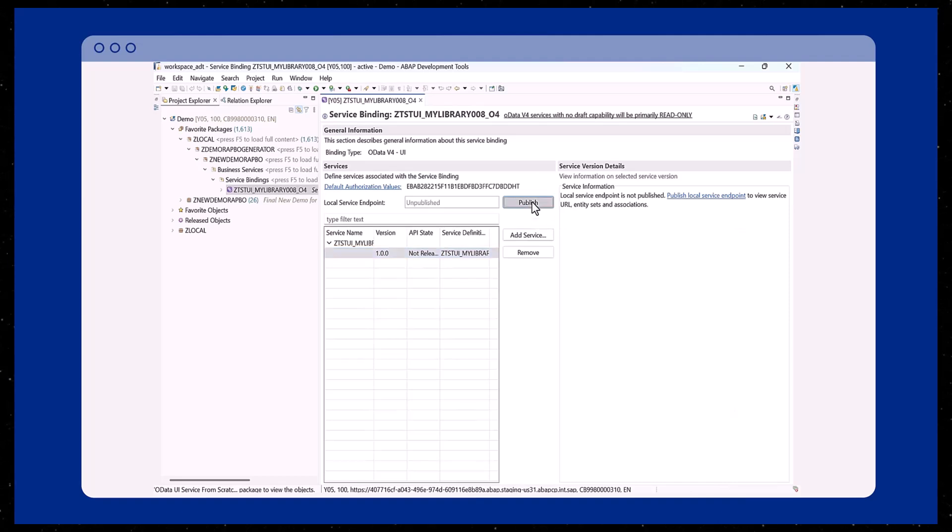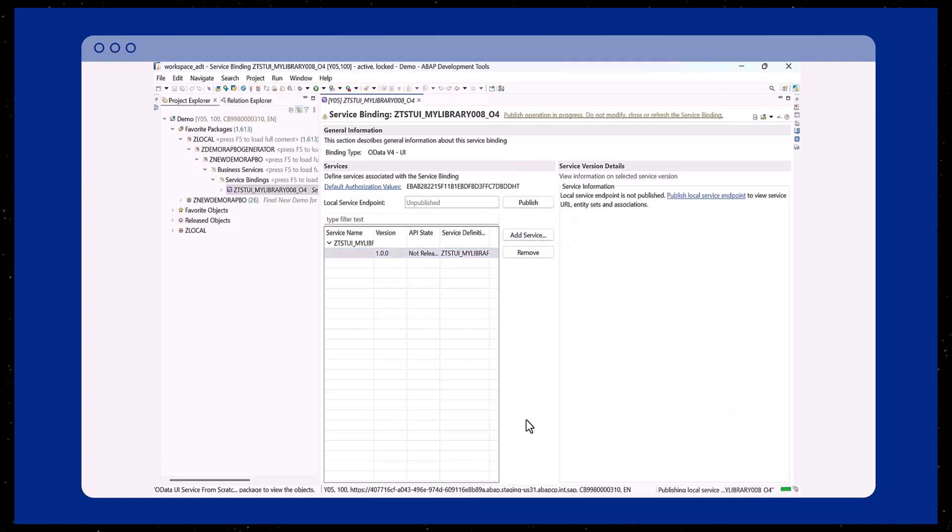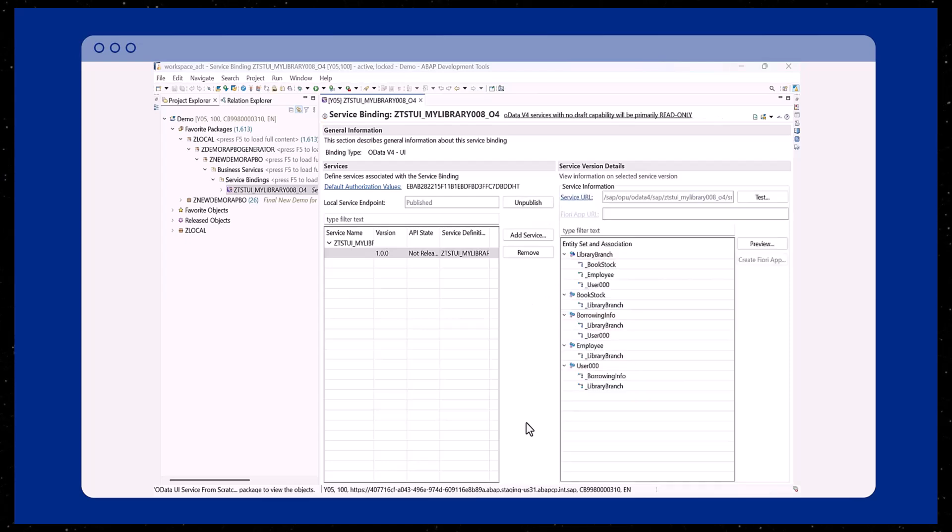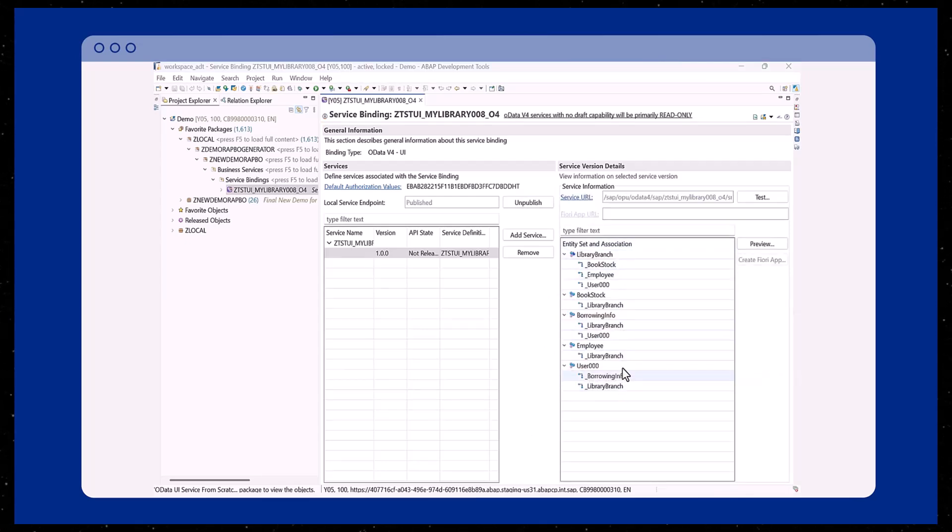Now we publish the local service endpoint to activate and preview the generated OData UI service. After publishing, the entity set and associations are displayed.